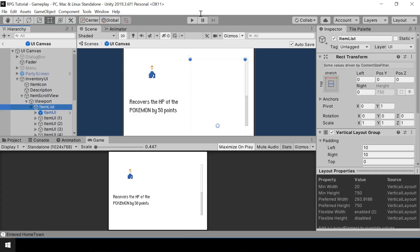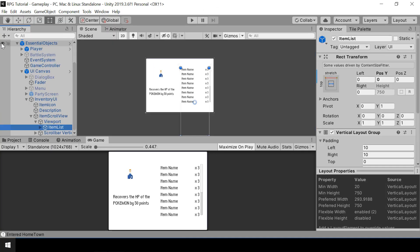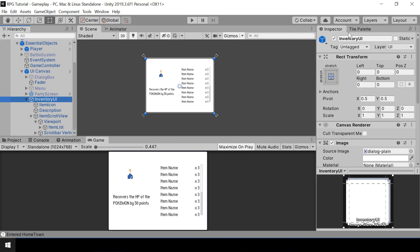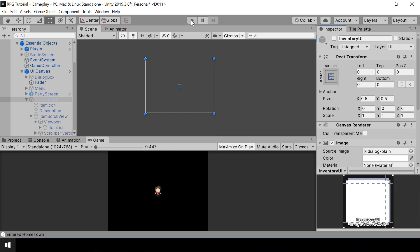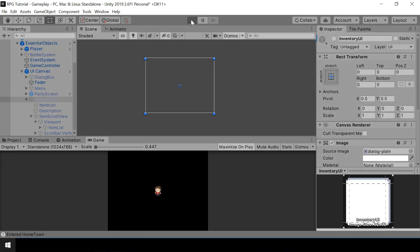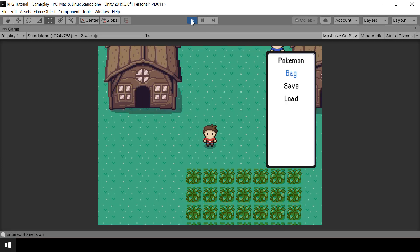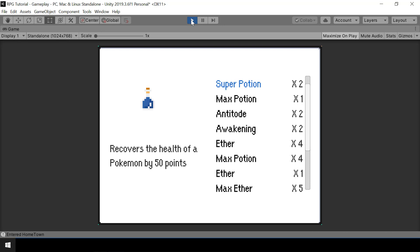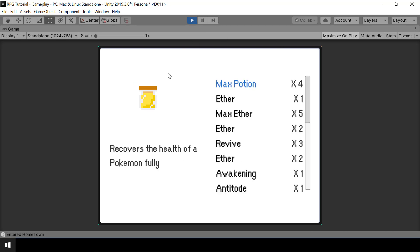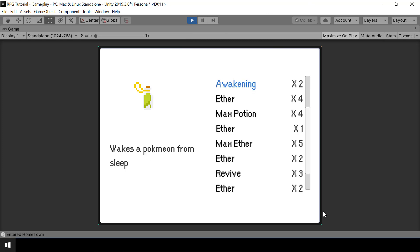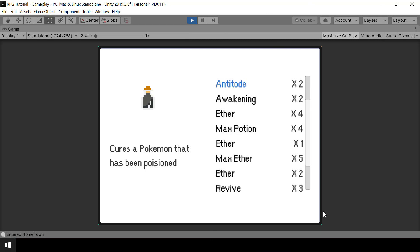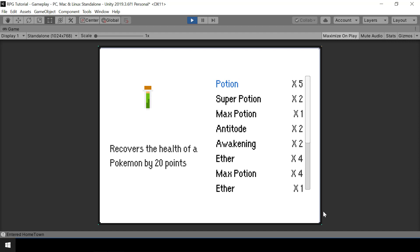Let's go to Unity and test that — we should disable the inventory UI before we test. Now if I change the selection, you can see that it will automatically scroll. Awesome, our scrolling code is working!